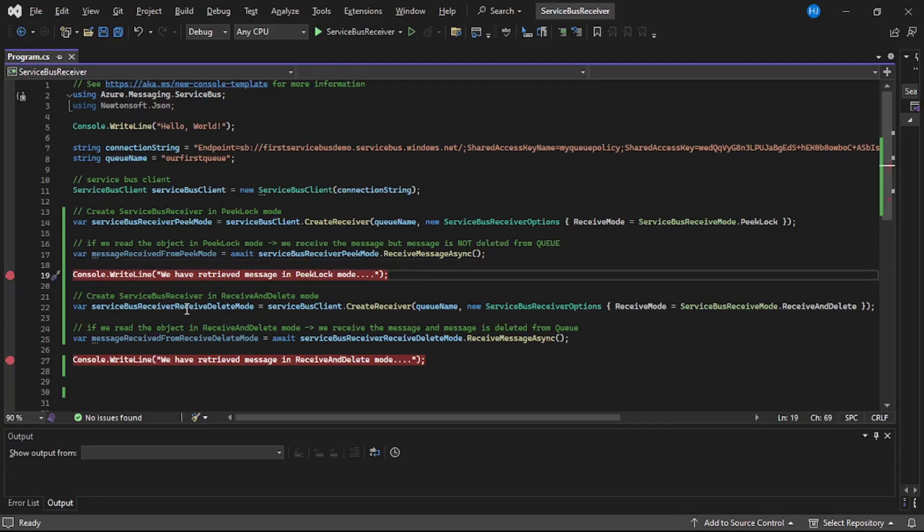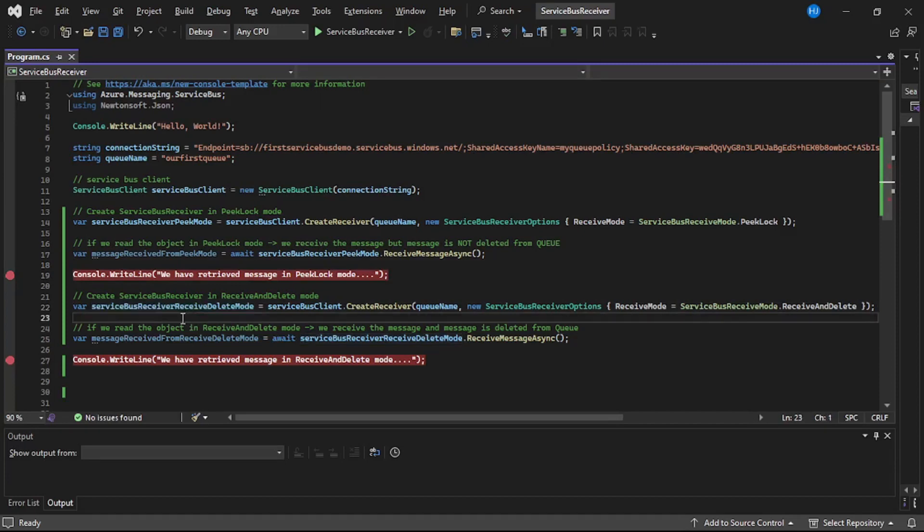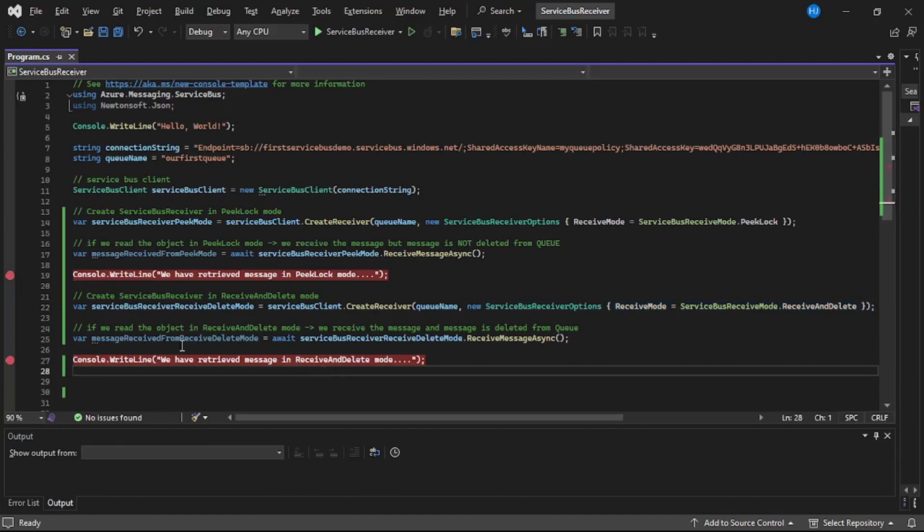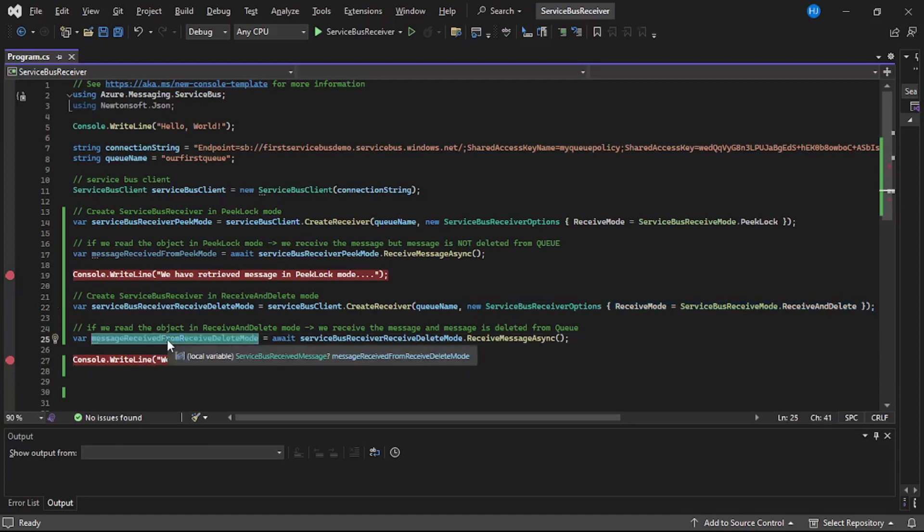And after that on line number 22 we have created service bus receiver in receive and delete mode. Again we have provided this additional option that is mode is equal to receive and delete. And now if we read the message in receive and delete mode of course we should be able to see the contents but in the portal that message should be deleted.